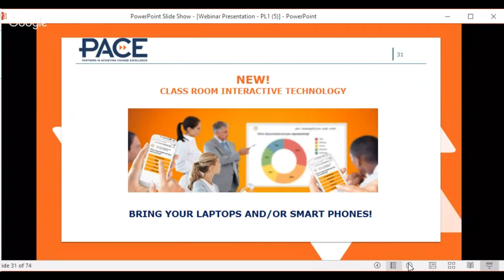A new addition is integrating new technology into the training — one more way PACE is staying on the cutting edge of how they deliver training and provide interactivity. Students taking the upcoming training will be exposed to some really innovative new technology, so bring a laptop or smartphone with you.